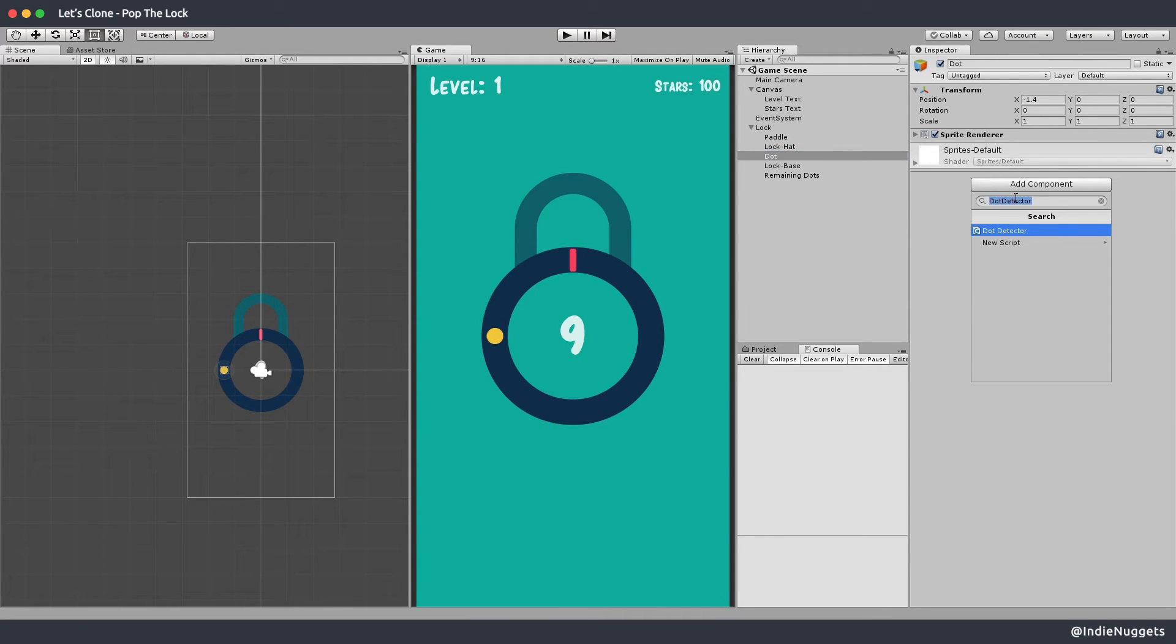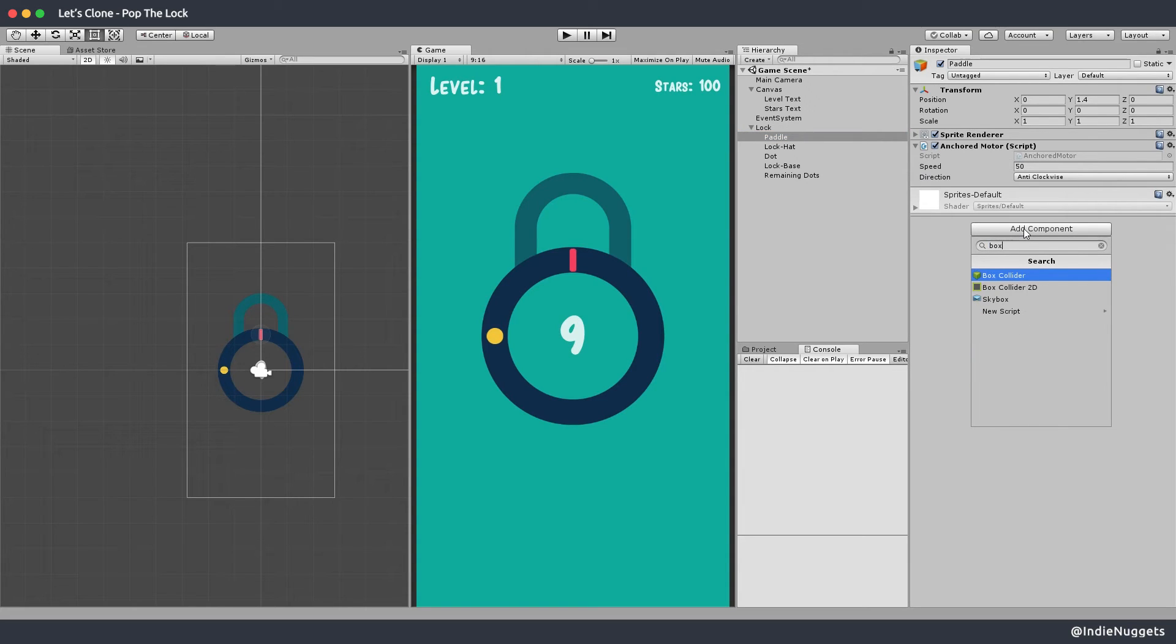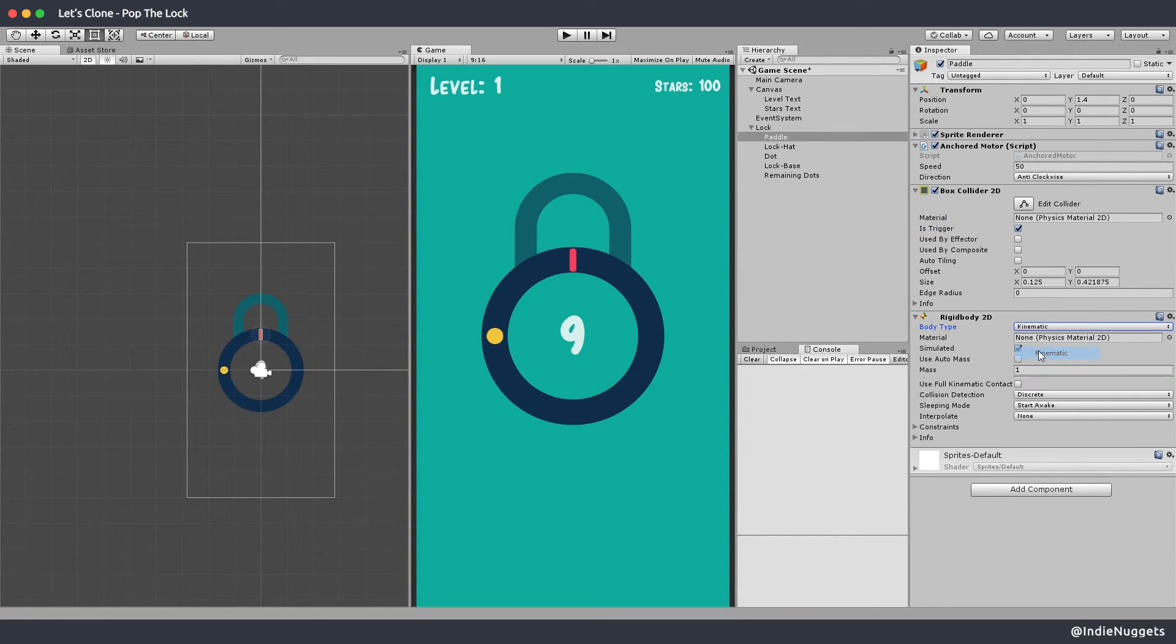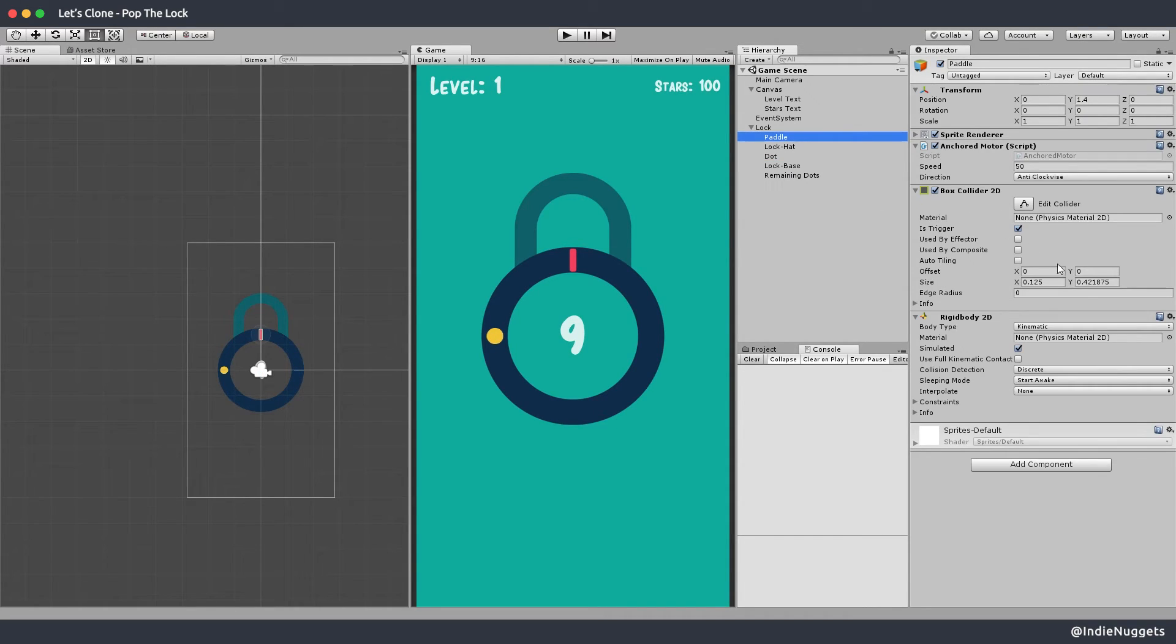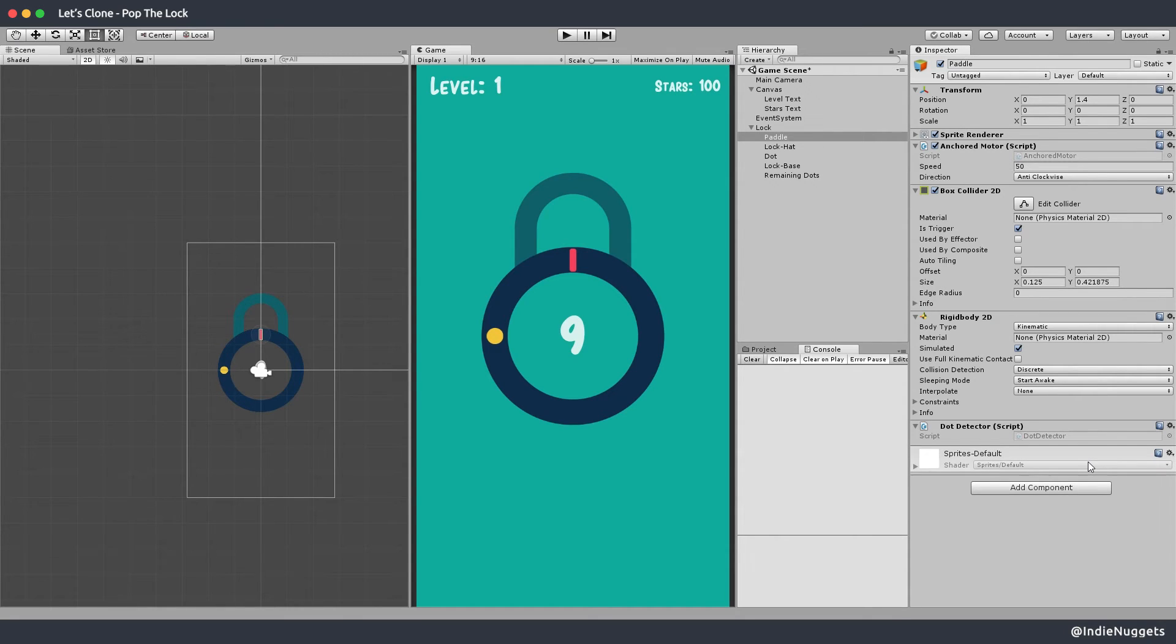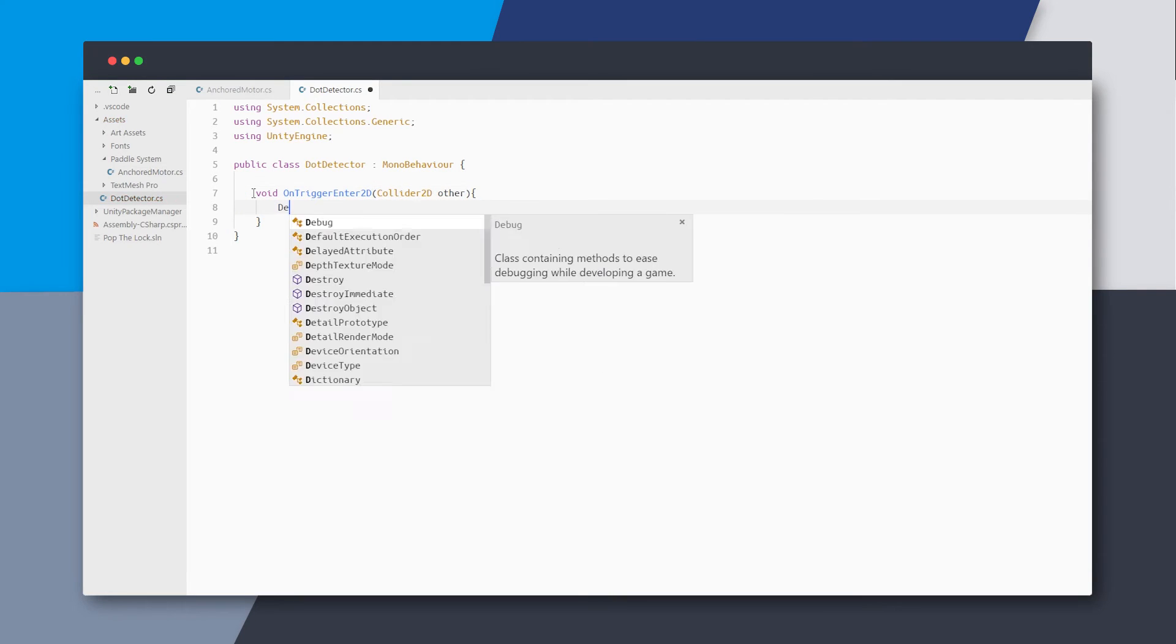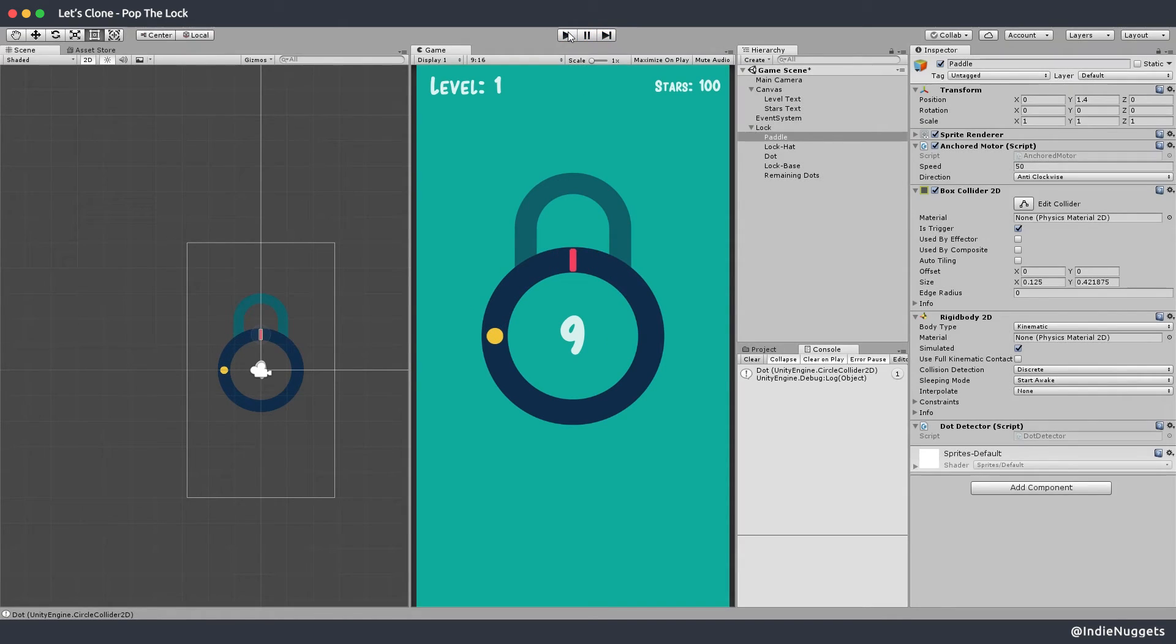So let's add a circle collider on our dot and make it a trigger. Let's also add a box collider to the paddle and a rigid body as well to detect collision and make sure to set it to kinematic. Now we need a script to handle the collision. We could just put this logic in our motor script to be honest but let's keep our components small. So let's add a new component to the paddle and call it dot detector. And here in the on trigger enter 2d method we can just debug to see if we are getting the collision. And yeah you can see that when the paddle touches the dot we are getting the trigger log.